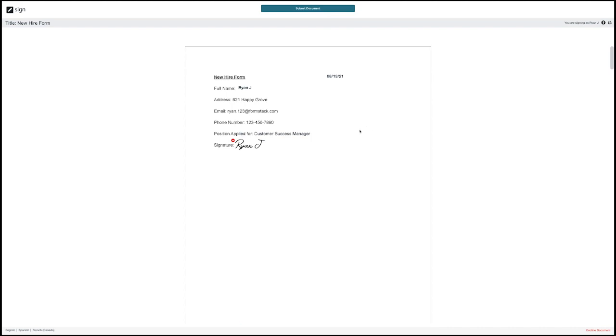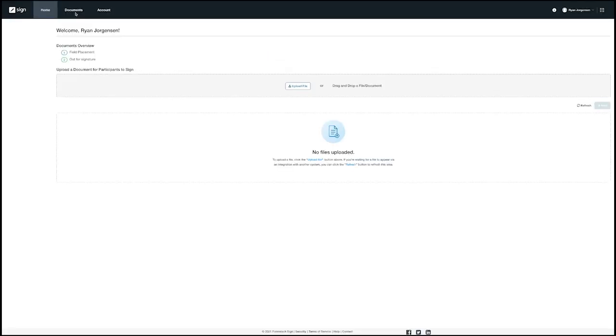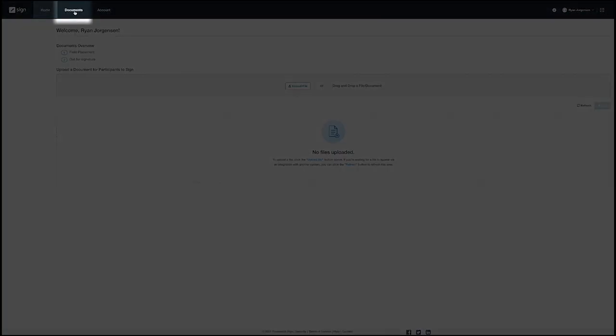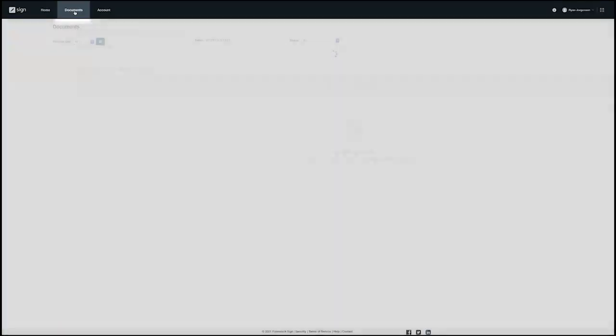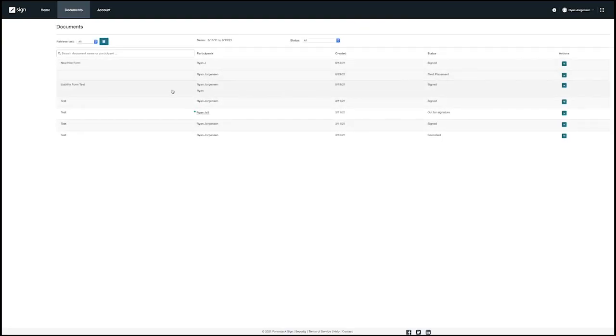Now that the document signing process has been completed let's take a look at where we can track and make changes to these documents. If we navigate back over to the documents tab you will see this is where a list of all of your documents that have been sent out for signature will live. You can see the status of each document and who it has been sent to.